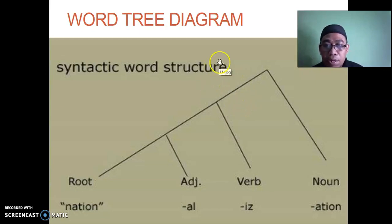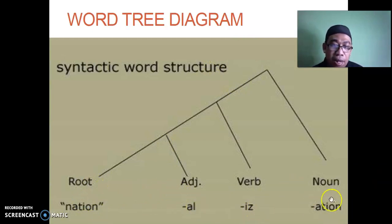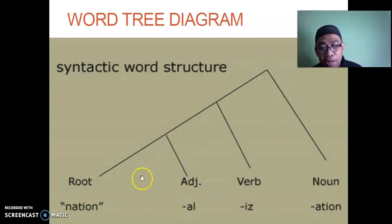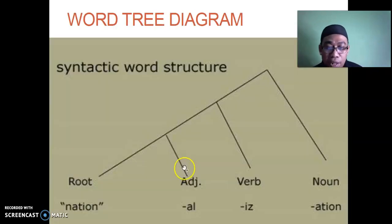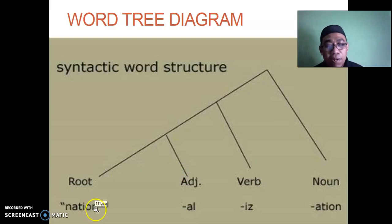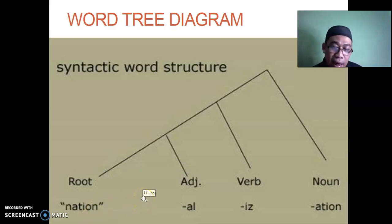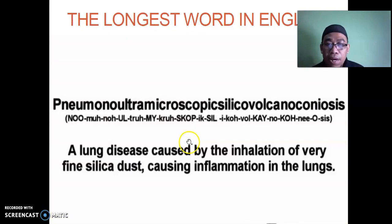Word tree diagram: for example, 'nation' → 'national' → 'nationalize' → 'nationalization' — same as the globalization example. 'Nation' cannot be broken down further. 'Nation' cannot be split into 'nat' + 'ion' in a meaningful way.